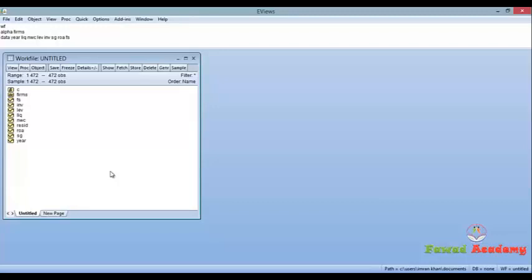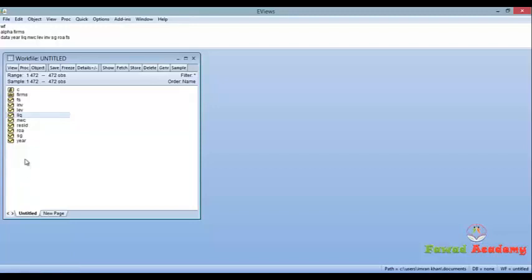I'm going to show you how to apply Hausman test. I have my file open here and these are my variables. Liquidity is the dependent variable and the rest are independent variables. Before applying Hausman test you first have to change the data into panel because this is unstructured data.